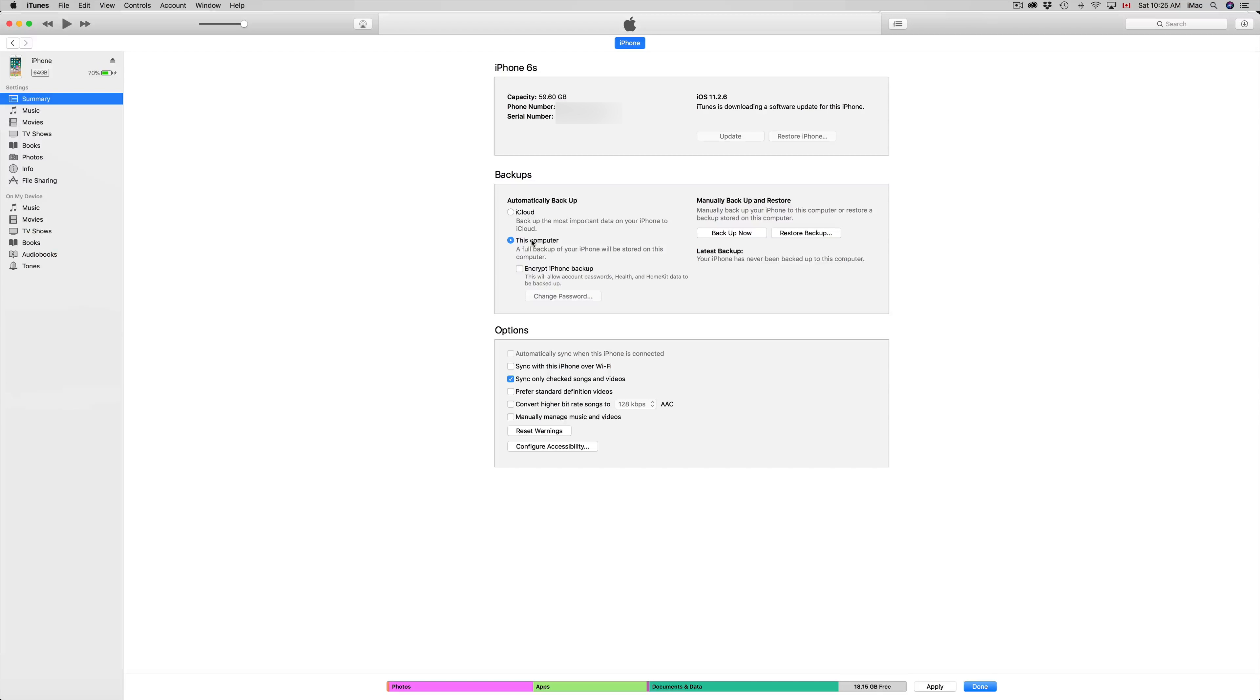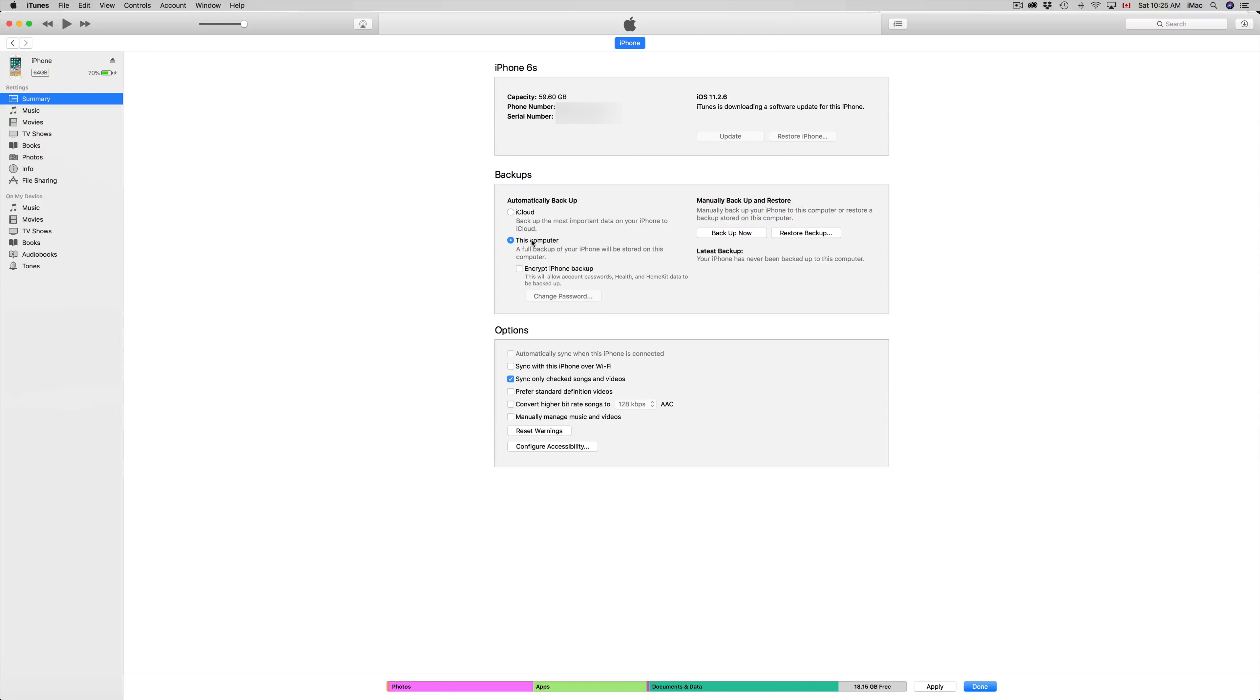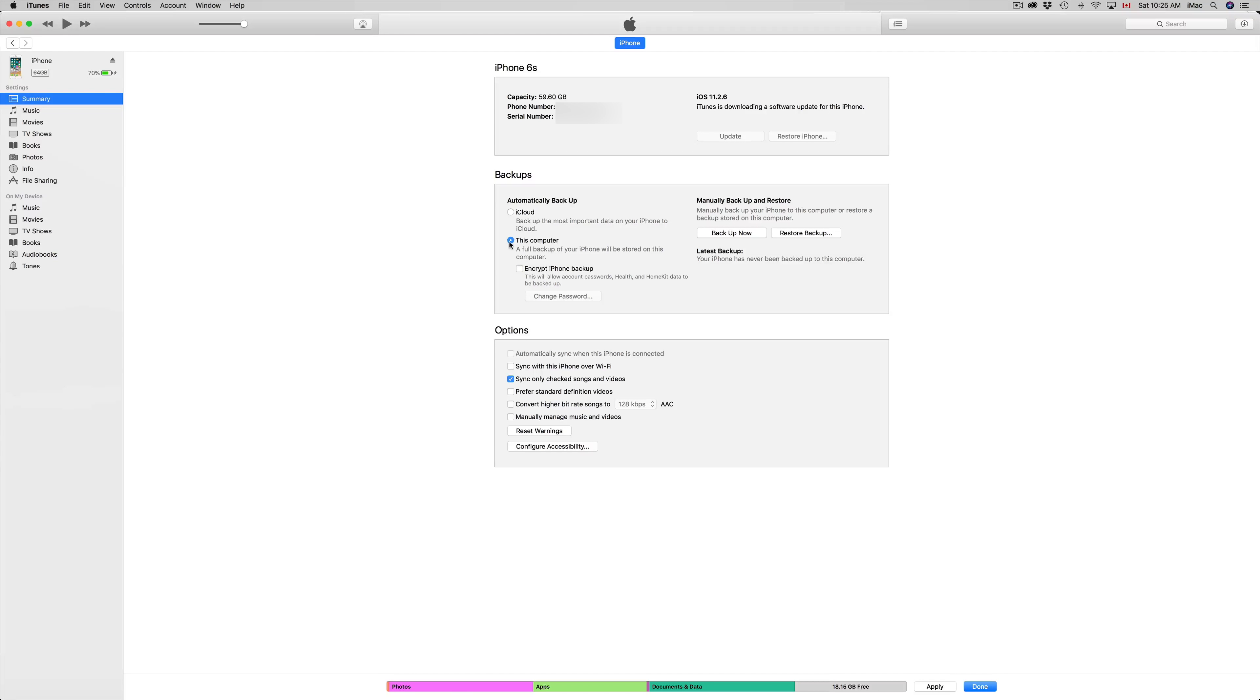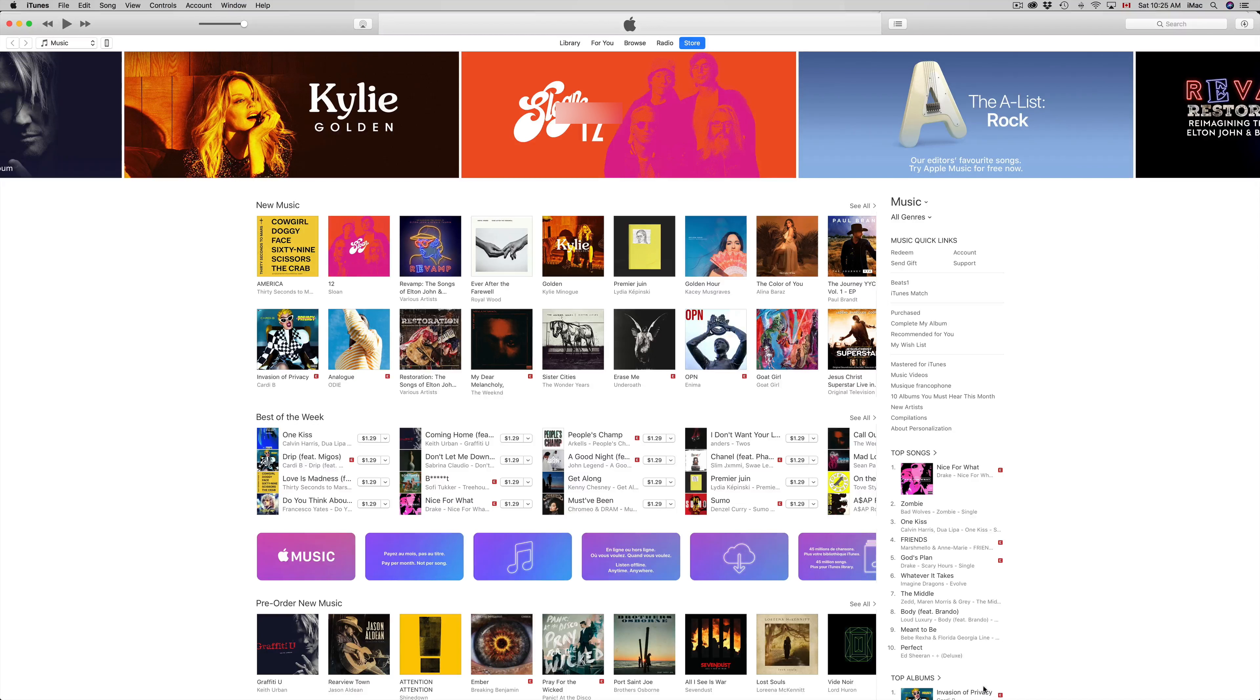So instead of using iCloud right now, I'm gonna turn this to my computer. And don't worry, once you guys change it to your computer and you guys sync everything to your computer, you have that backup on your computer. And then after, you guys can just go back to your iPhone and turn on iCloud backup and you guys can make a secondary backup there. And it's good to do this before you guys install any updates.